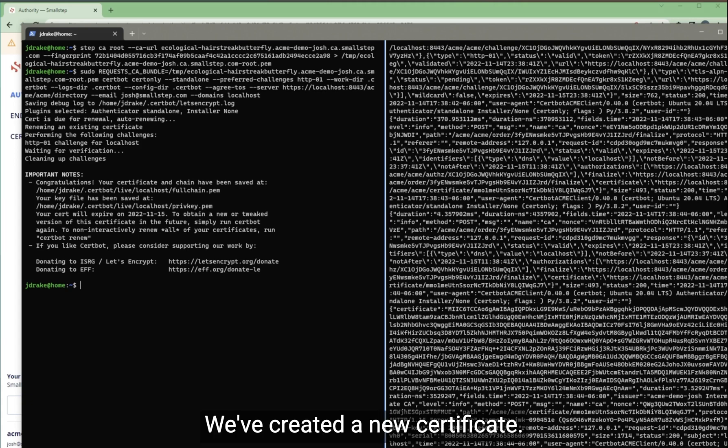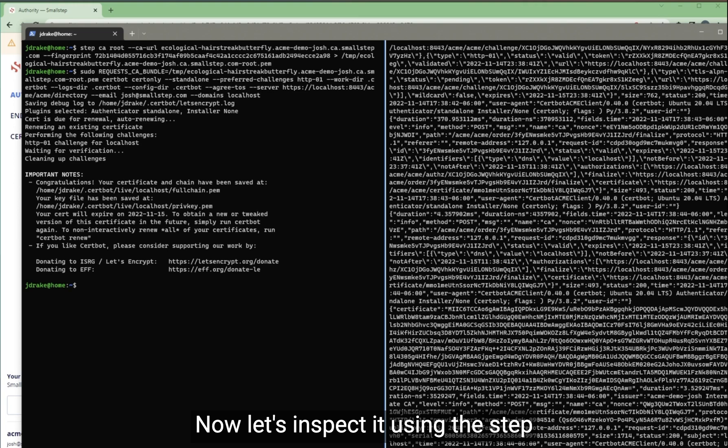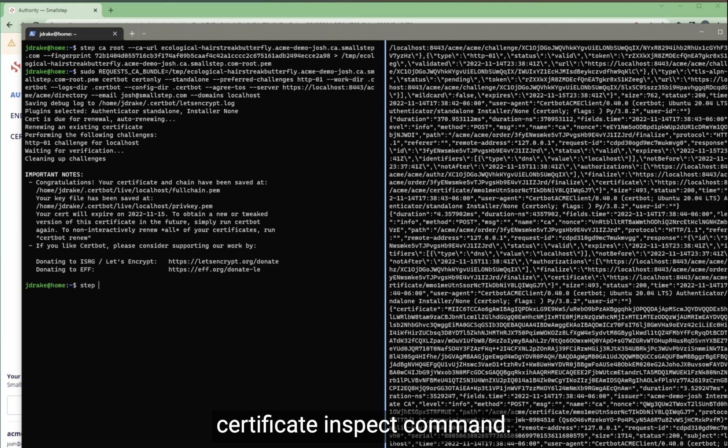We've created a new certificate. Now, let's inspect it using the Step Certificate Inspect command.